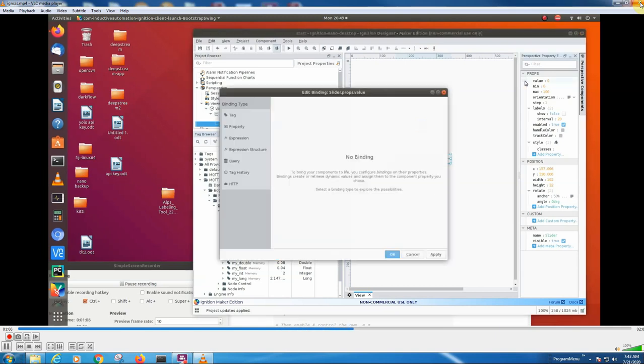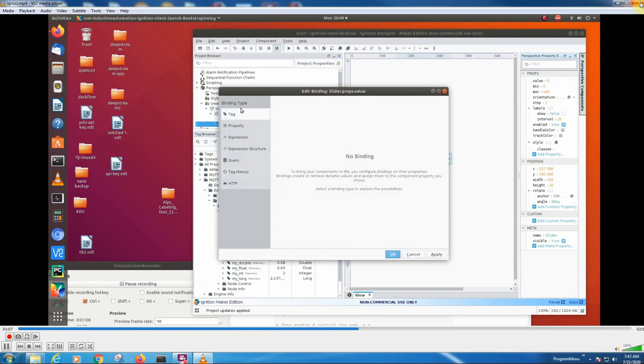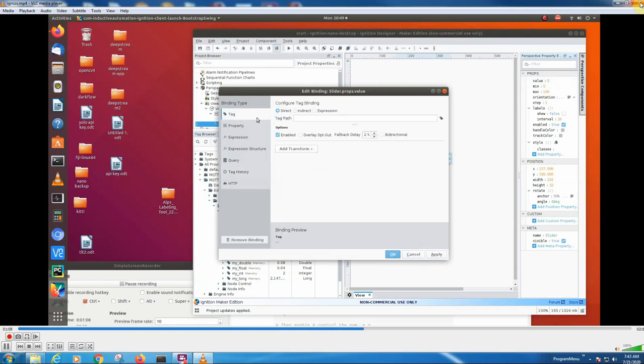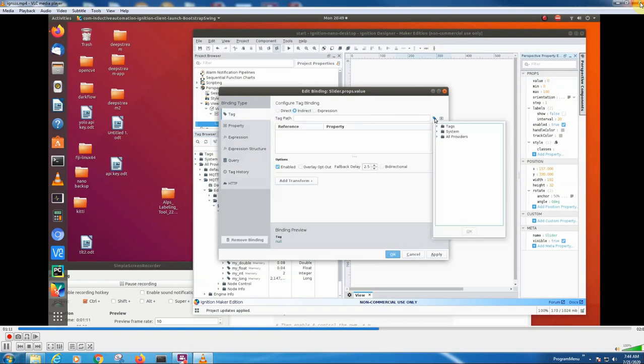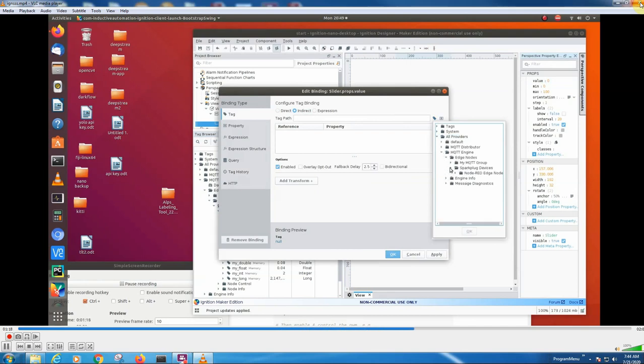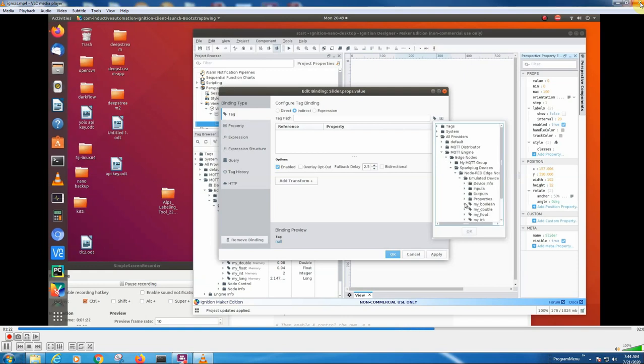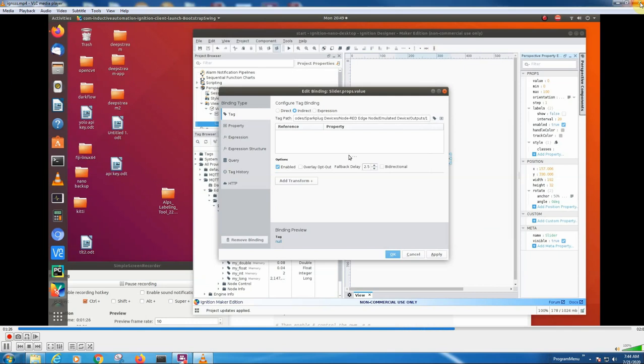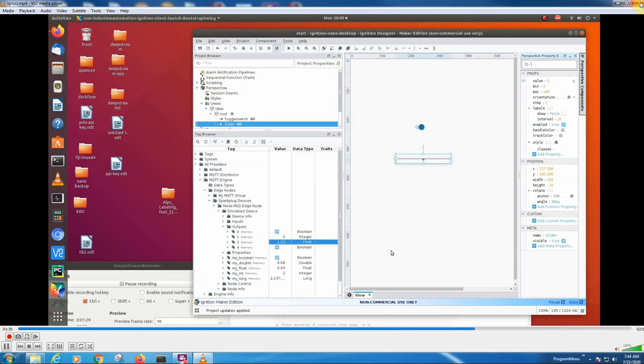I'm going to attach this tag, indirect. I'm going to go to here, outputs. We're going to use the second one, bidirectional. Now we're going to push OK. So now we got this and it's attached to this.